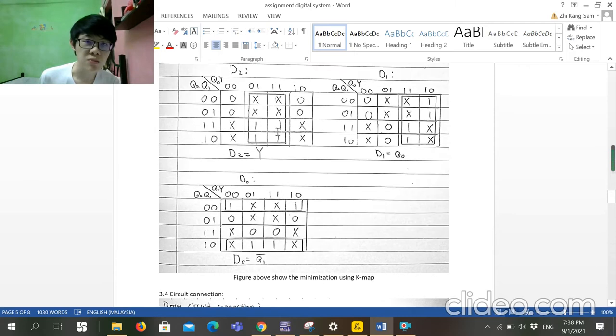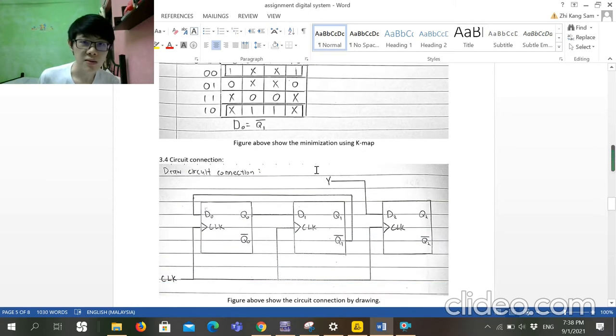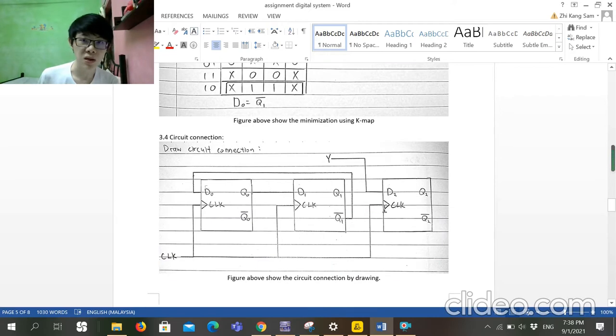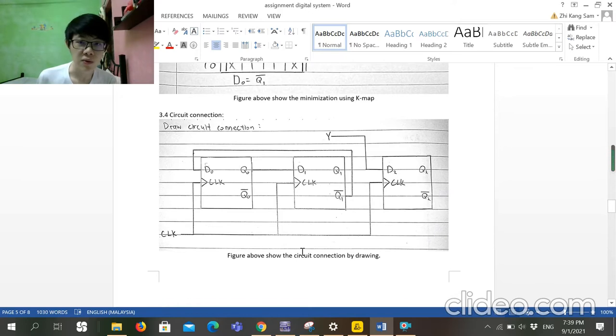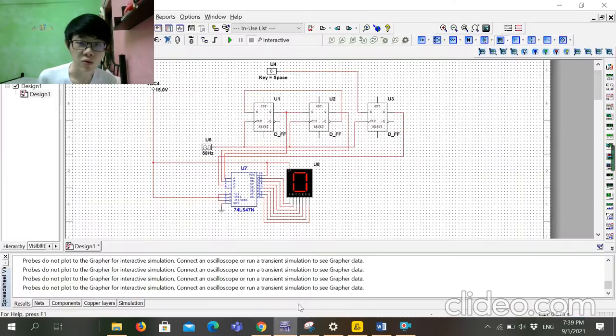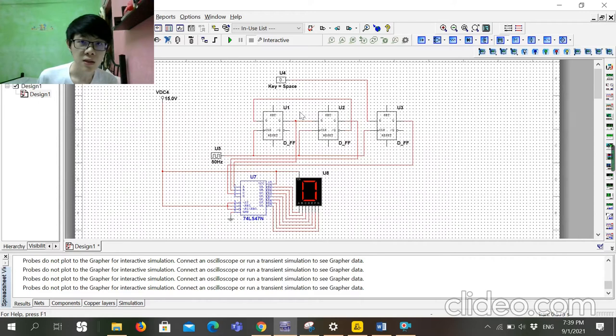After we got the simplified equation, we can build the circuit. The circuit is like this in the drawn form, so I converted it to Multisim. It will become like this. This part and this part will present the values.